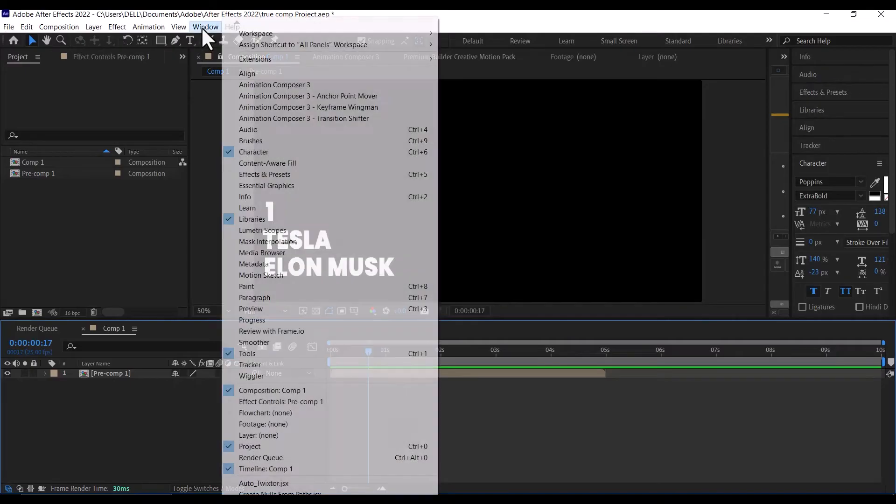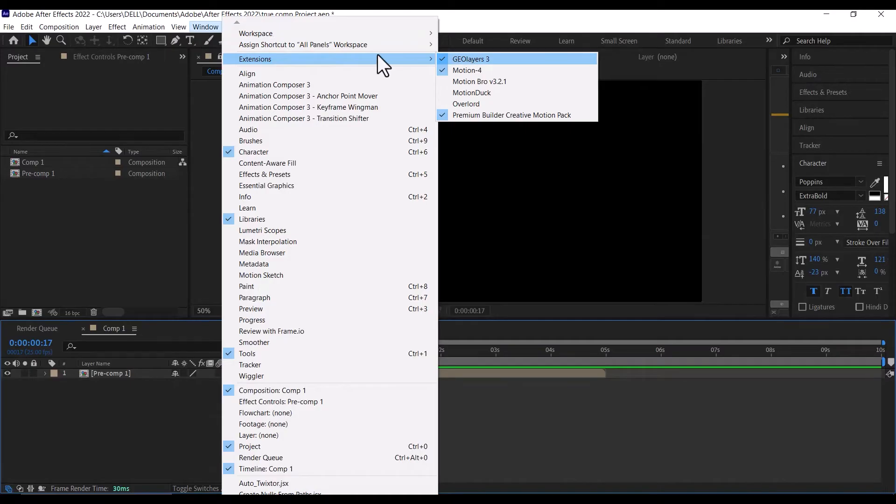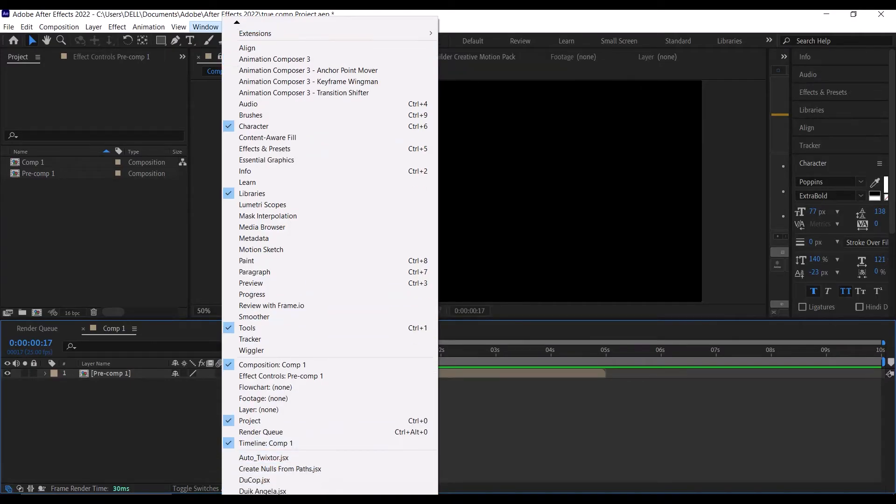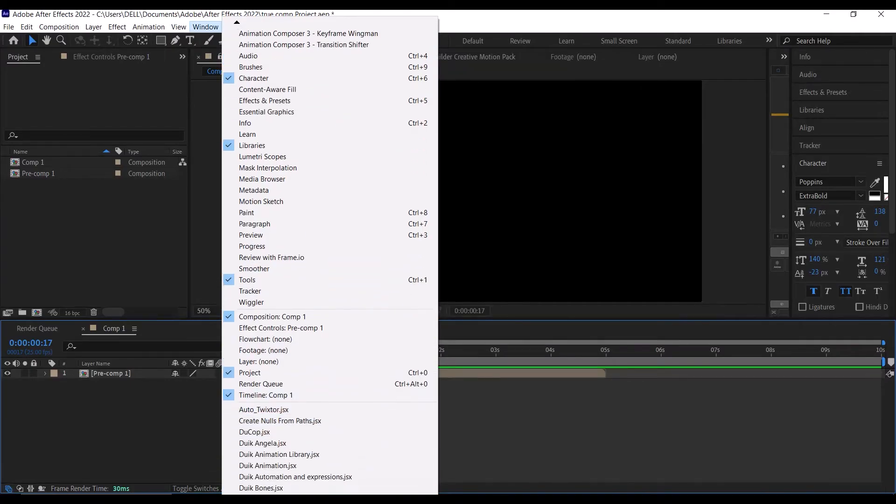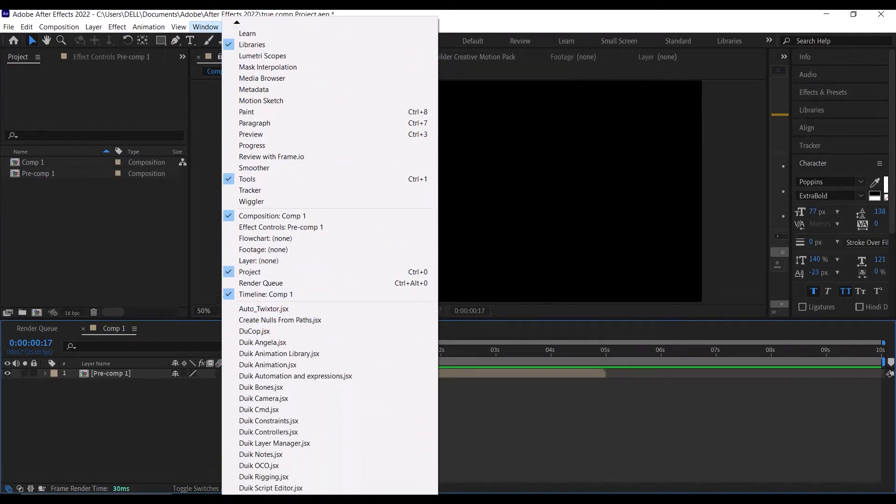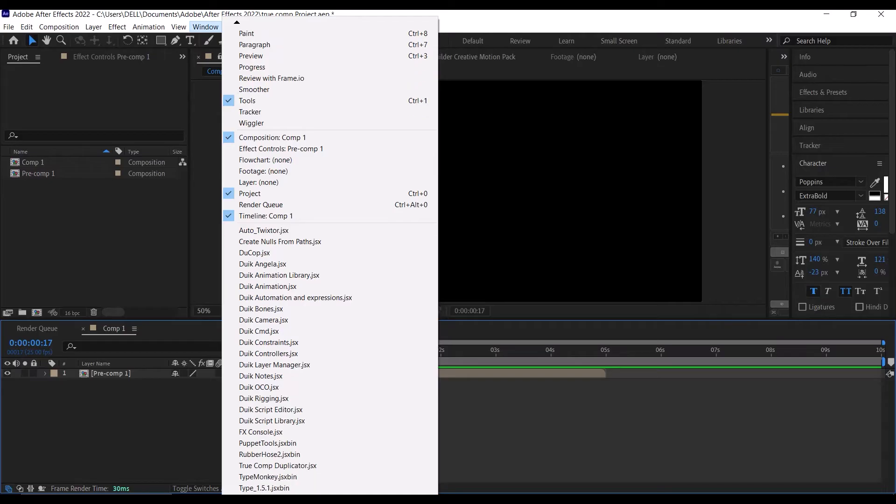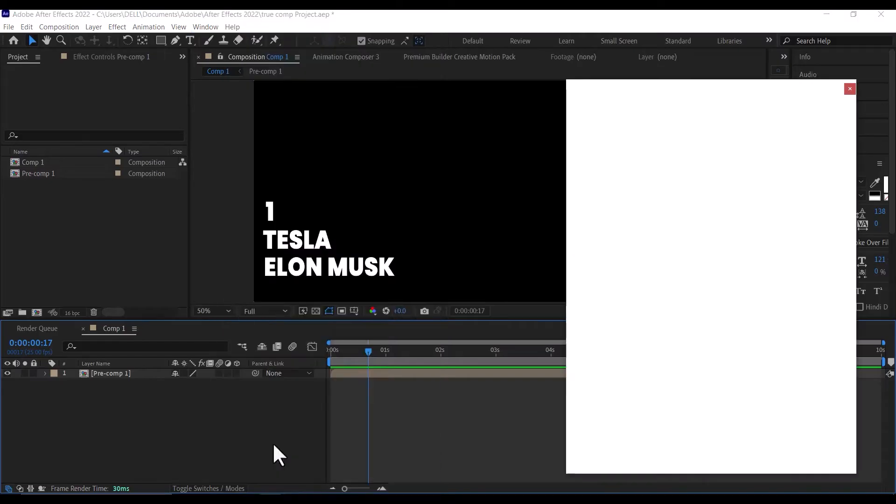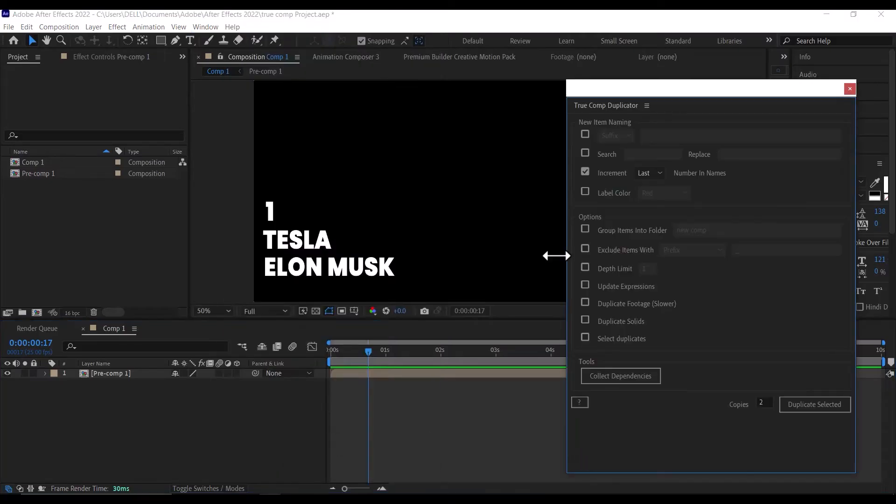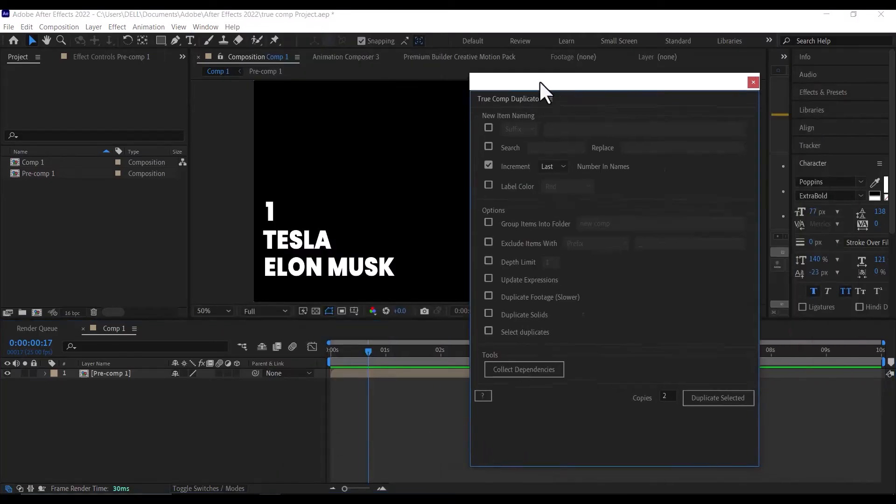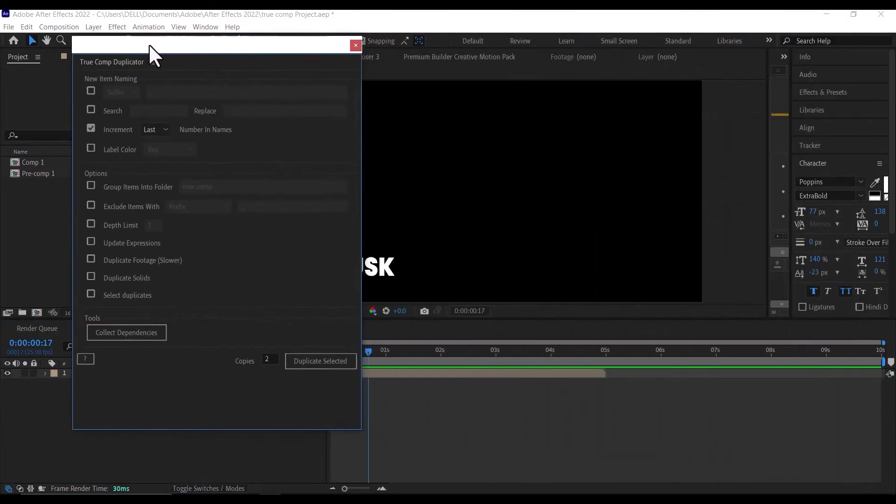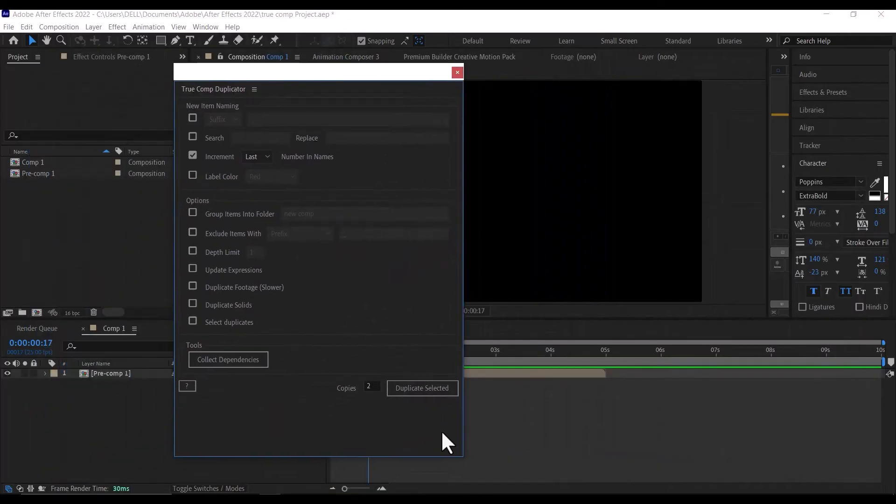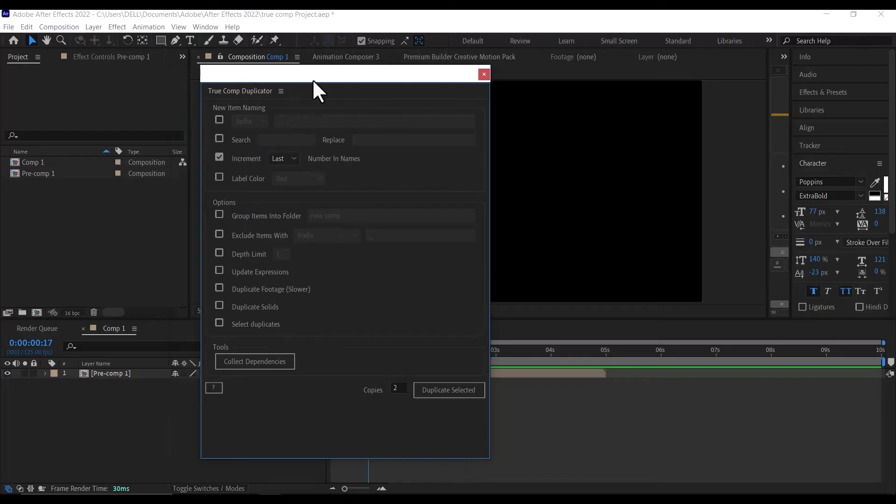Once you have downloaded and installed the script properly, go to Windows, scroll down until you see the script True Comp Duplicator and click on it to launch it. It is a lightweight script and doesn't require much RAM to run. I am just going to take you through the most basic. If you need an in-depth tutorial, let me know in the comment section.